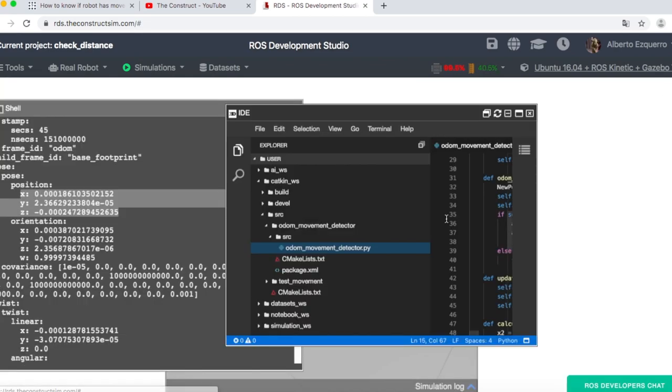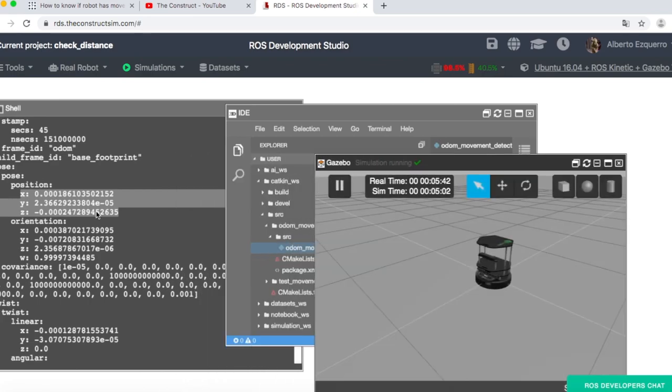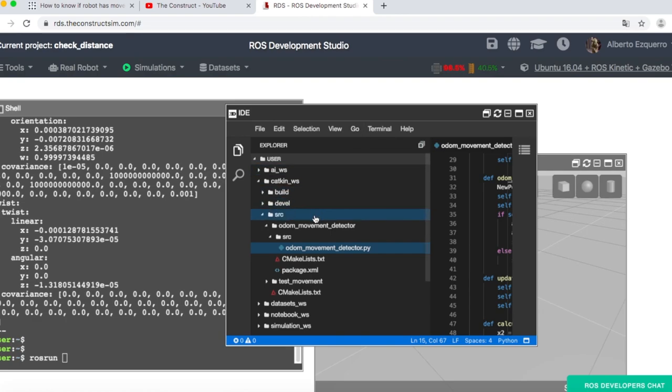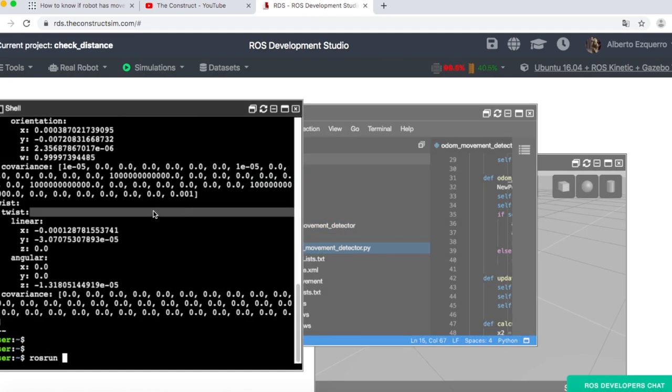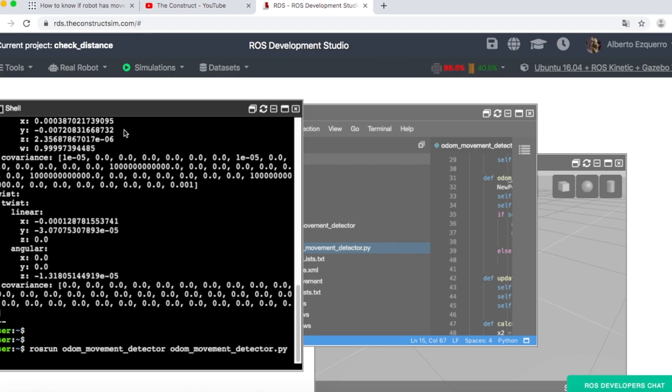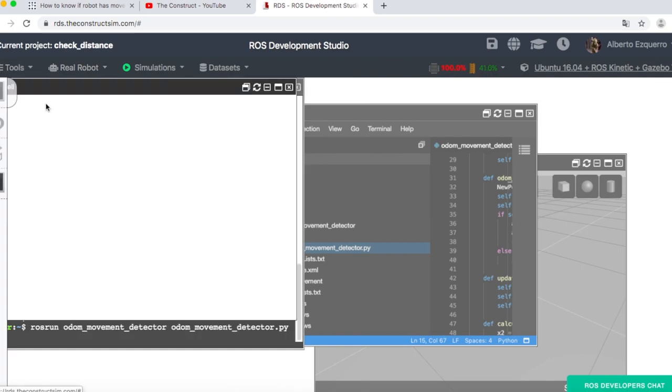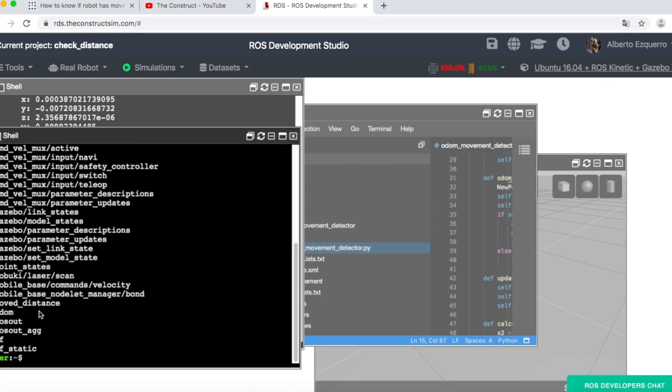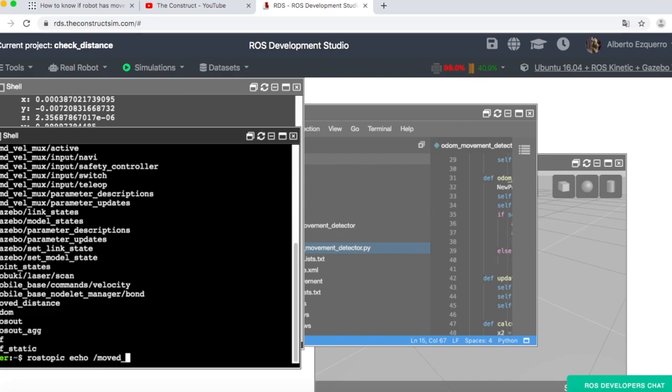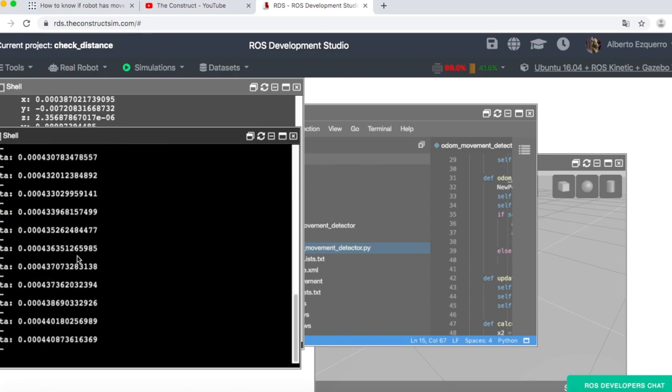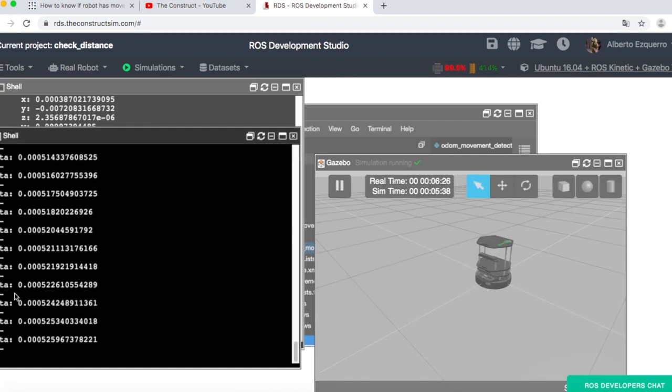So let's test this program and see if it works as expected. So let's do a rosrun odom movement detector and odom movement detector.py. So let's start this program. Let's open a new shell here. Let's visualize rostopic list. Here we should have already a topic, which is called moved distance. Here we have it. And now if we check this topic, rostopic echo moved distance. So at present, as you can see, we have a zero because we are not moving the robot. It's static. So we have a zero value. The robot has not moved at all.